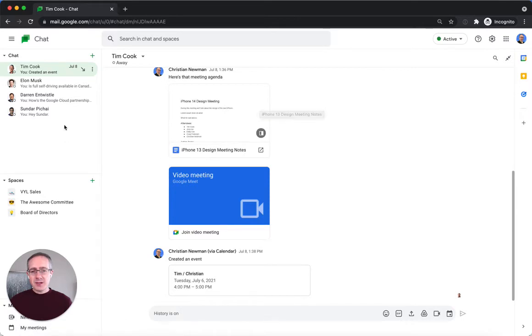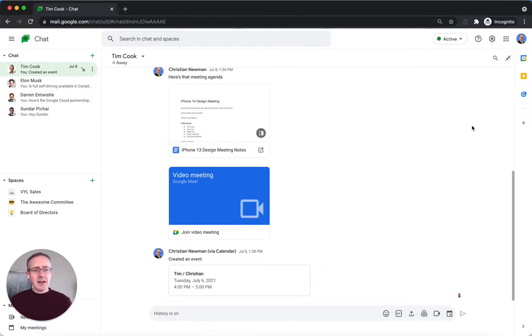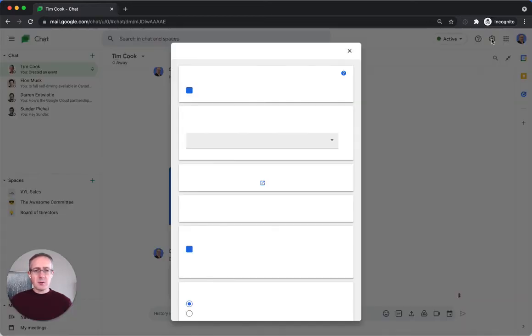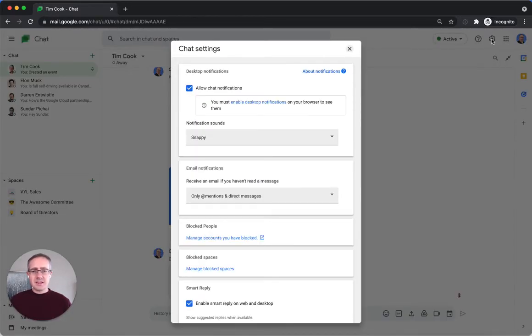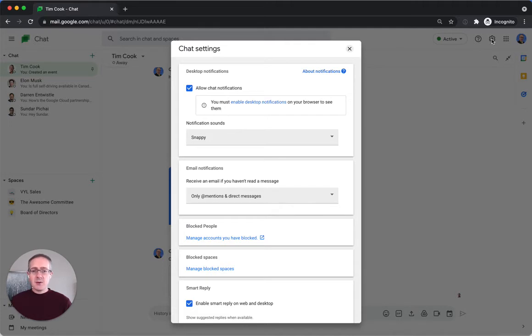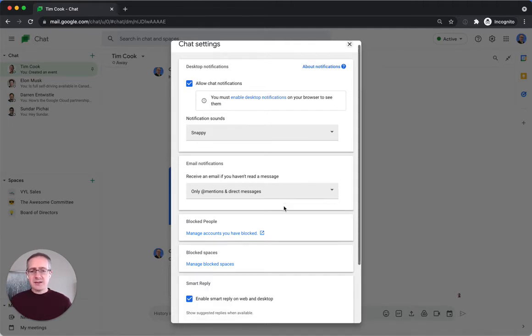So what I'm going to do is I've got Google Chat open here. I'm going to head over to the settings wheel up in the top right hand corner and click on that. That'll bring up my chat settings where I can see all my notifications and everything like that.